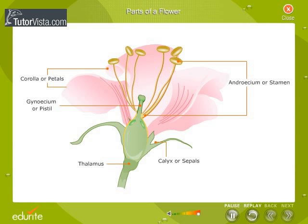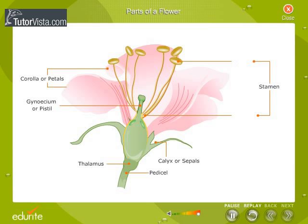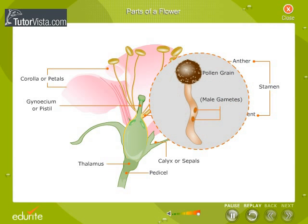The uppermost part of the pedicel is swollen — this is called the thalamus. The stamen, which is the male part of the plant, consists of the filament and a two-lobed head called the anther. The anther has pollen grains that take part in reproduction.